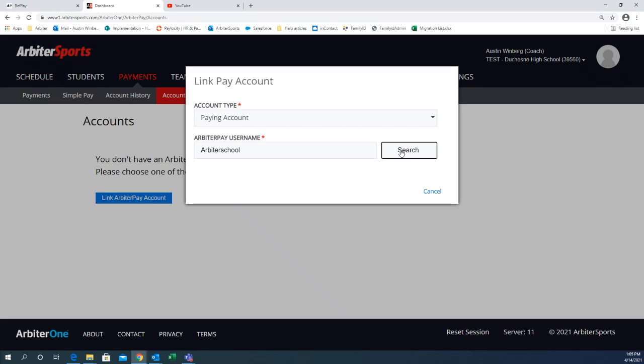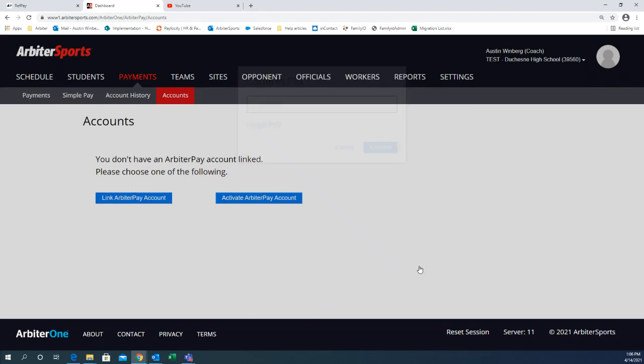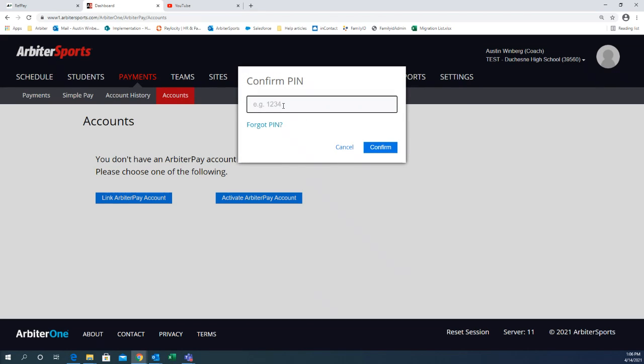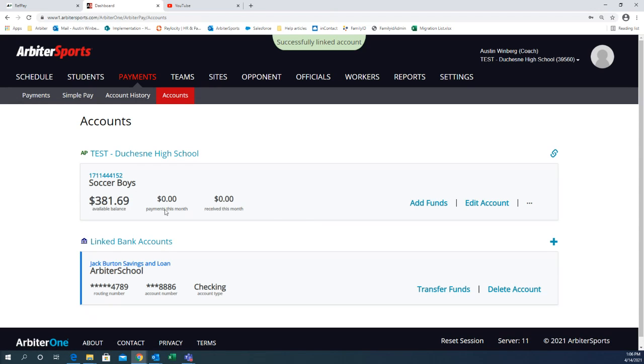Looks like it's loading real quick. You want to make sure that is your account number. Hit Add Account. It's going to ask you for your security four-digit PIN number. Once you have linked the account, it's going to show up right here. It'll show the amount of money you have in that account.